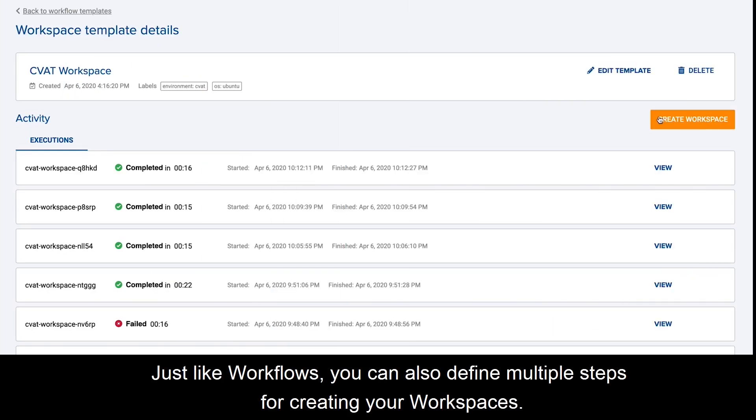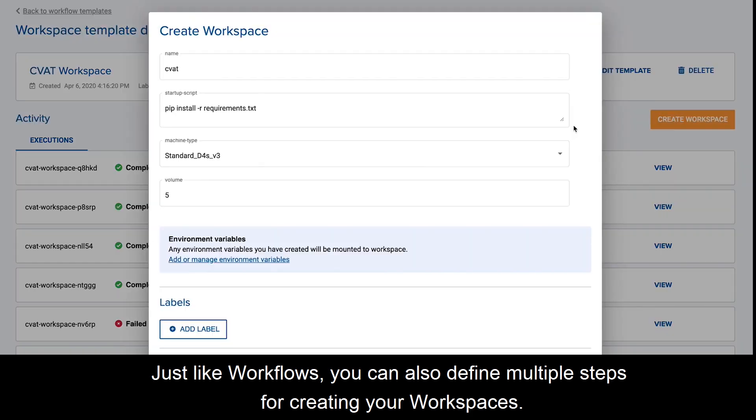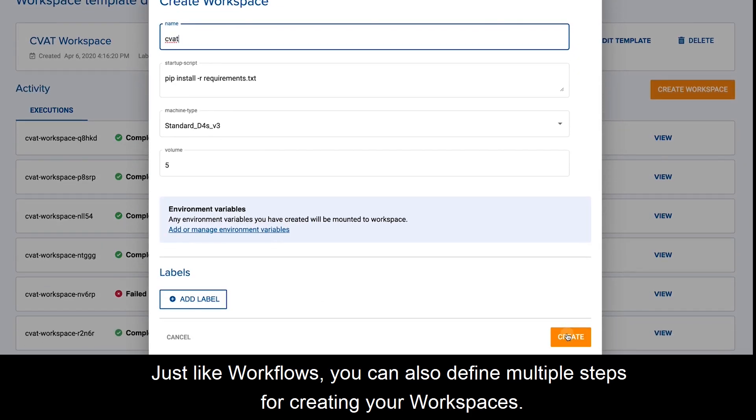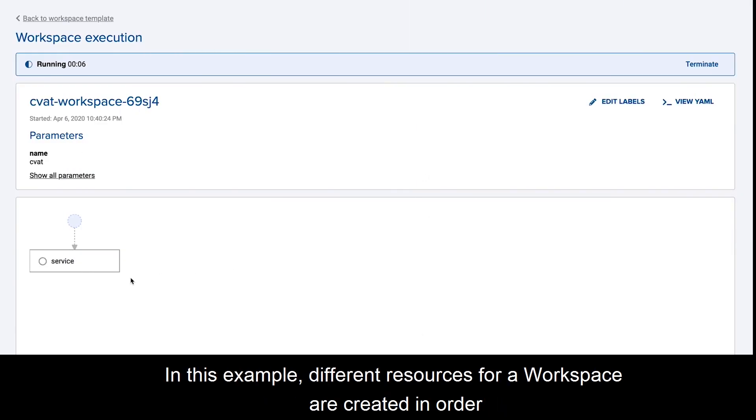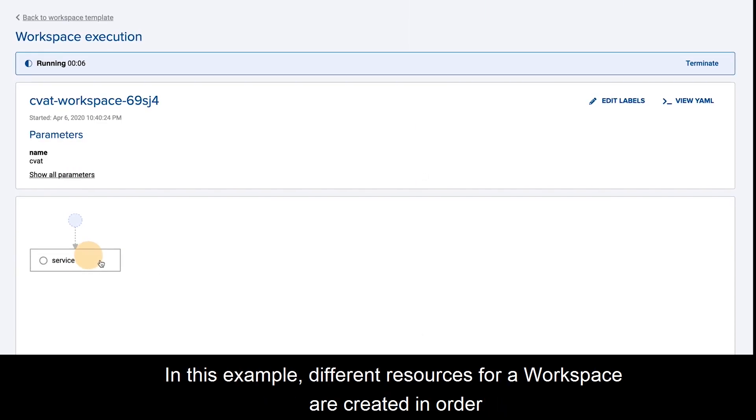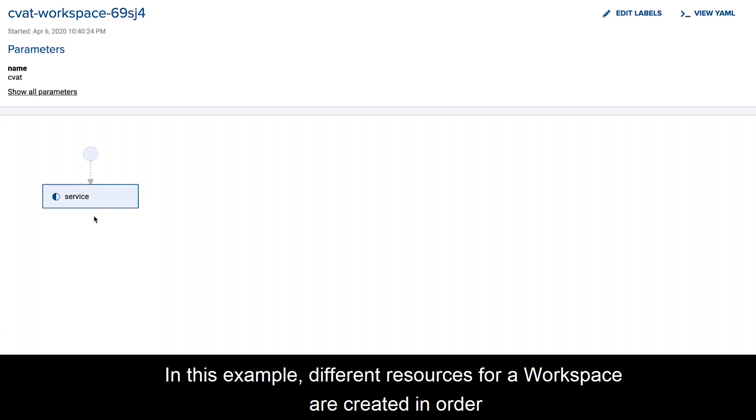Just like workflows, you can also define multiple steps for creating your workspaces. In this example, different resources for a workspace are created in order.